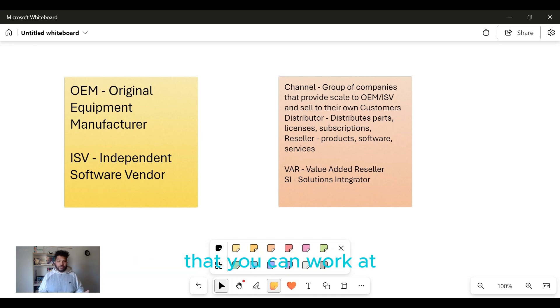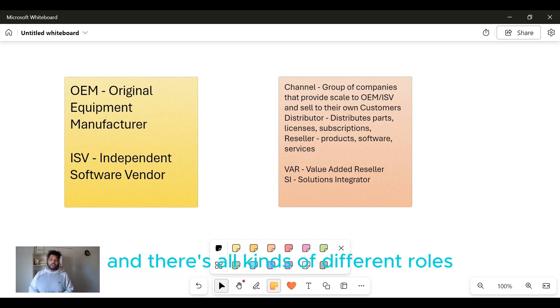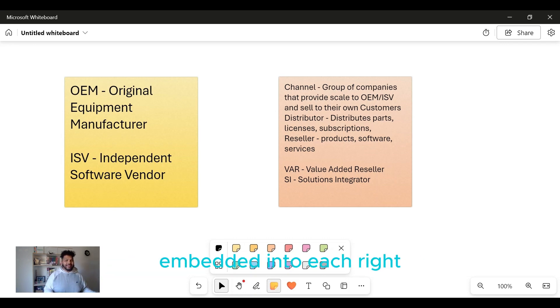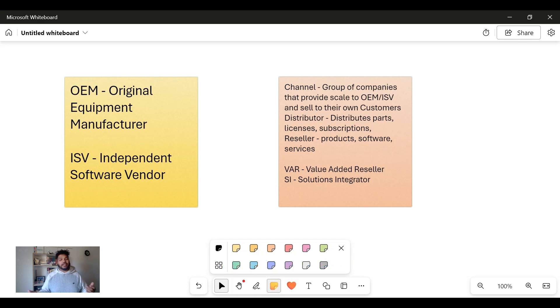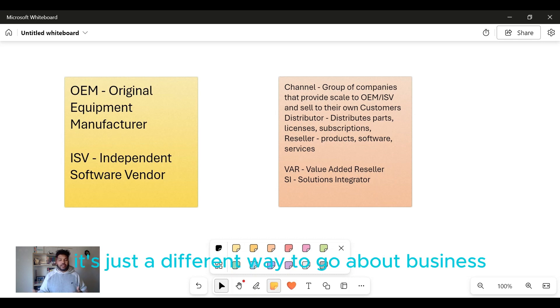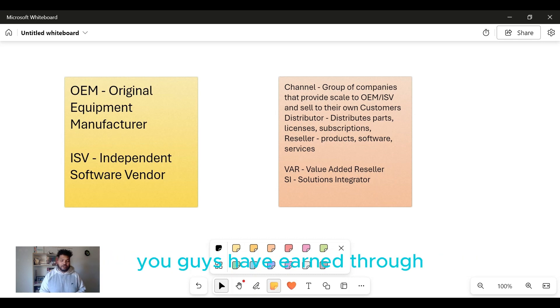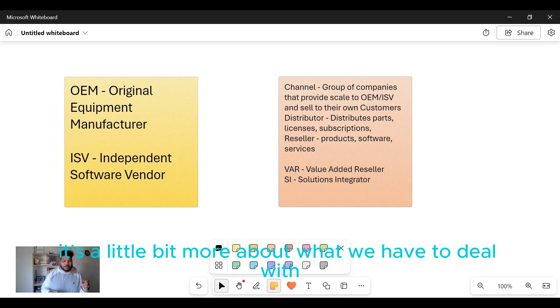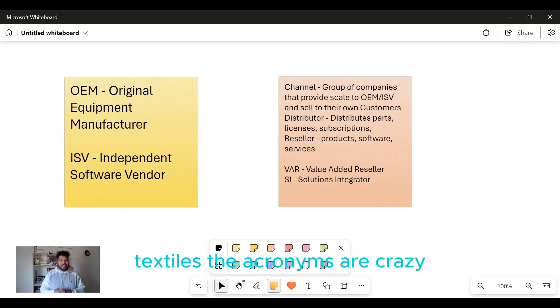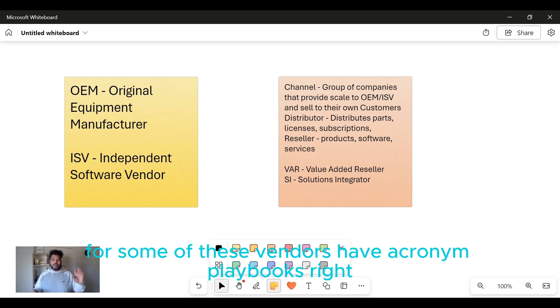There's all kinds of different roles embedded into each. It's just a different way in which we go about business. So hopefully with this video you guys have learned a little bit more about what we have to deal with in tech sales. The acronyms are crazy - some of these vendors have acronym playbooks.